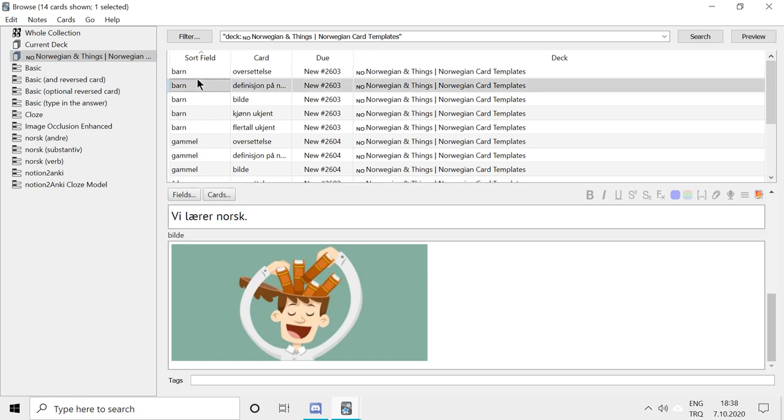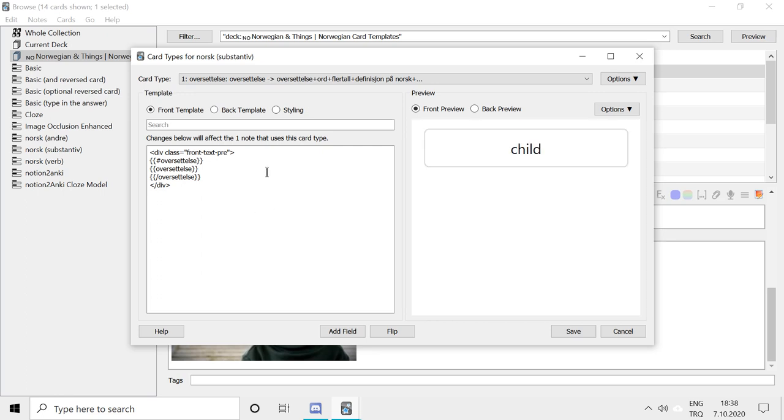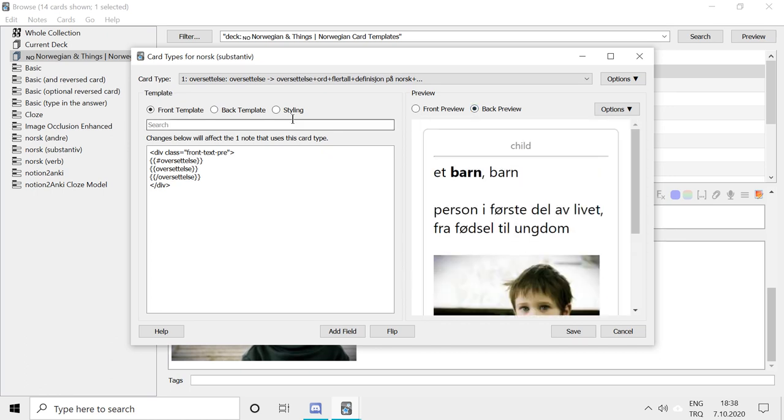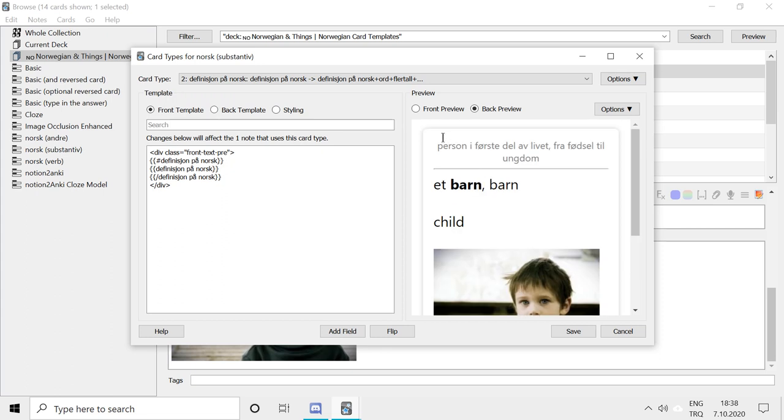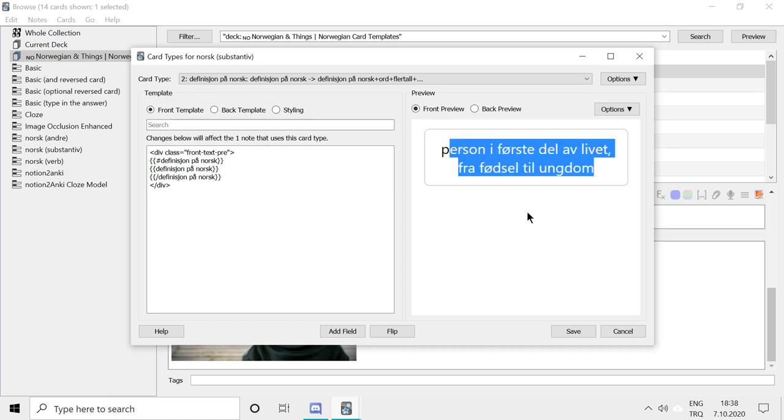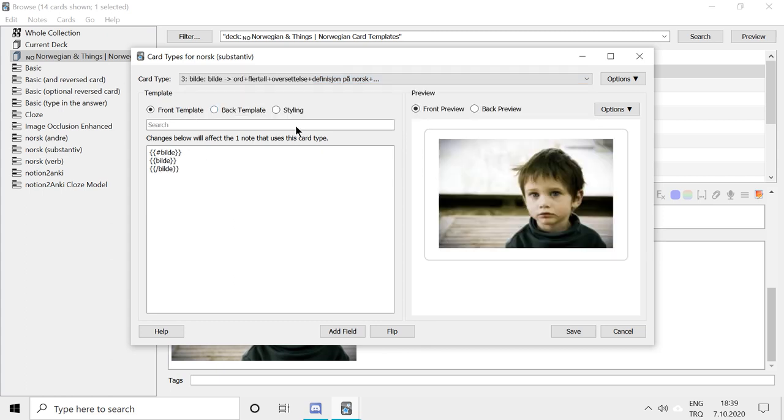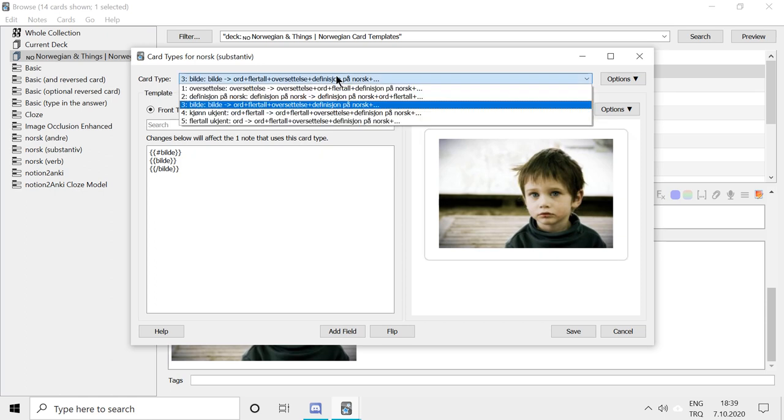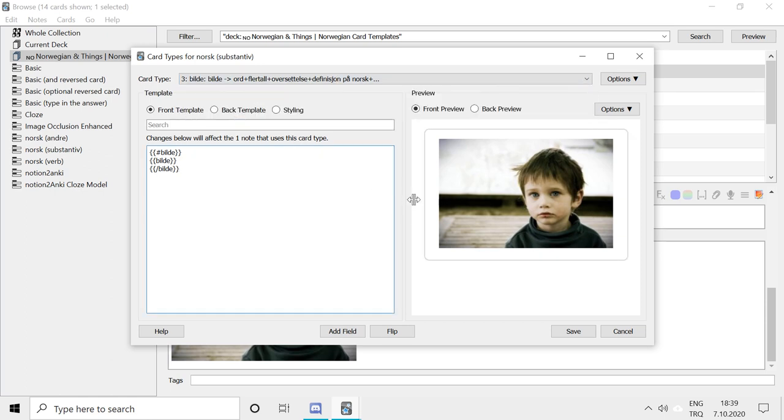Now we have a look at the cards that are created from these notes. Click on cards. And now we have a card with the English translation in front and the answer in the back. There are different, all of them have the answer in it, packed all the information. But in the front, for example, this definition, the second card has the definition in Norwegian as the question. And the third card has the image. So you have to see the image and know what the word is. And this is important because you have to connect images and words.